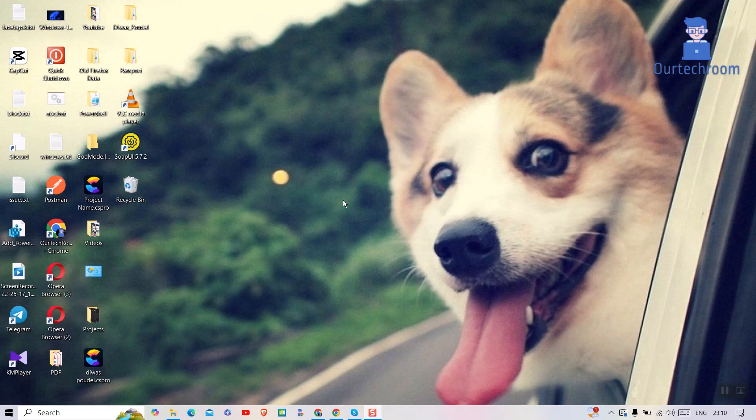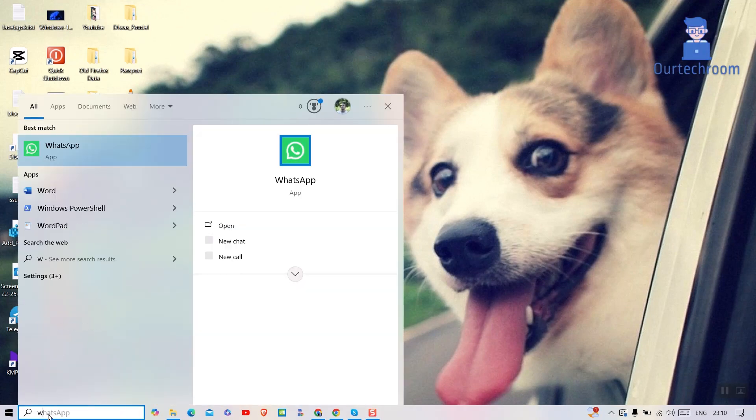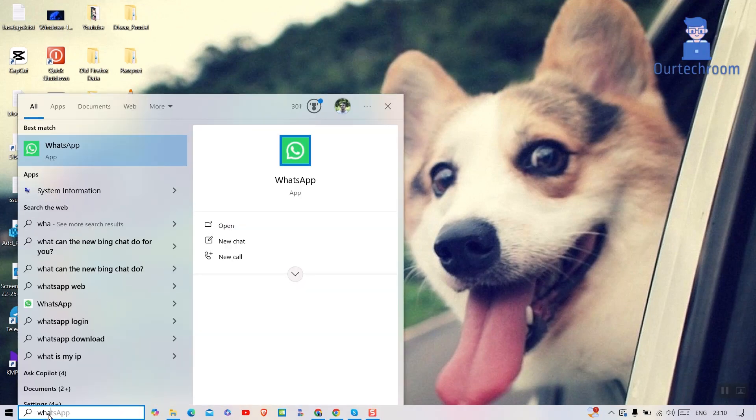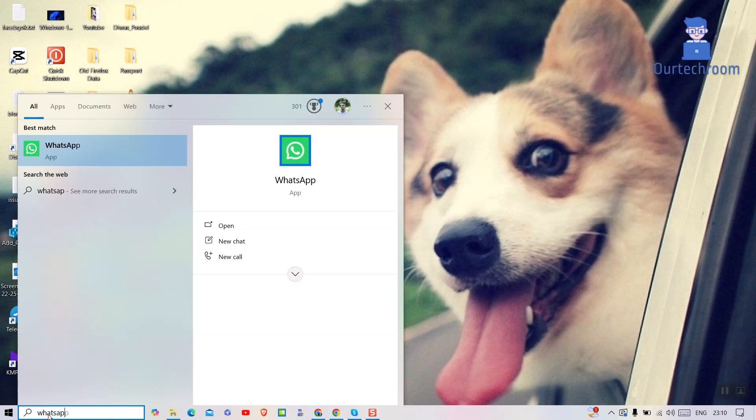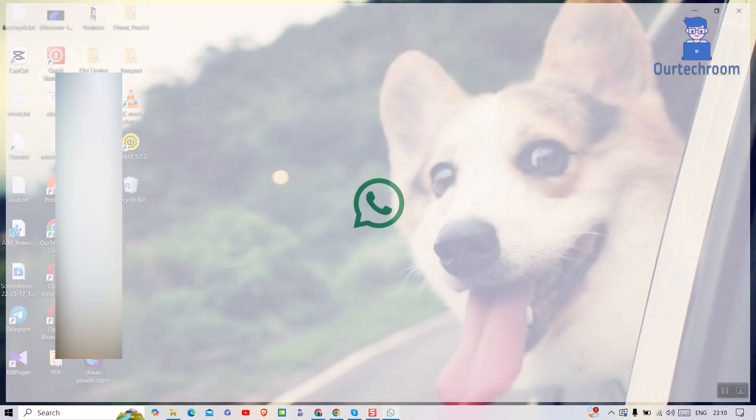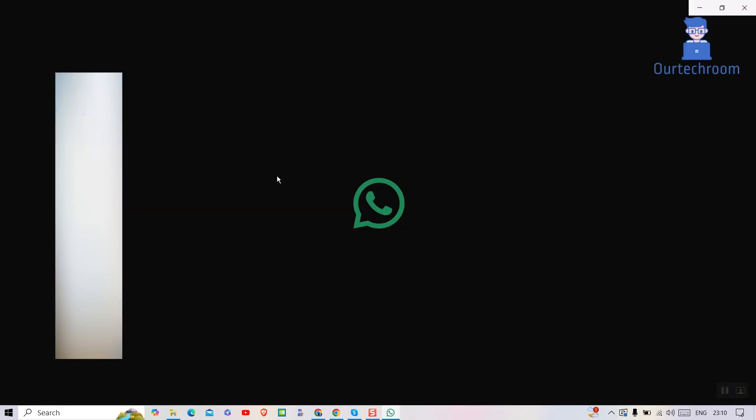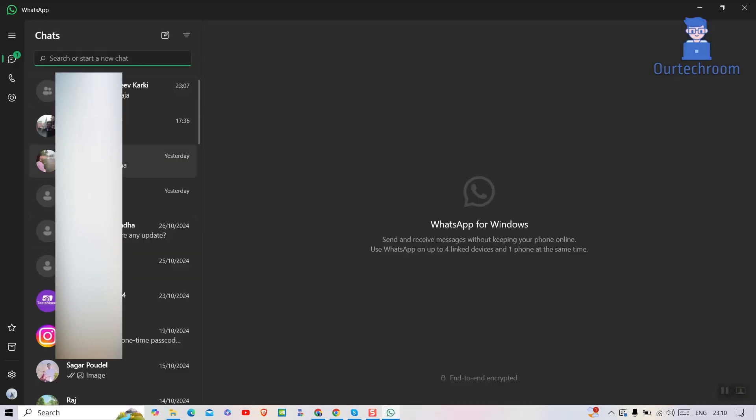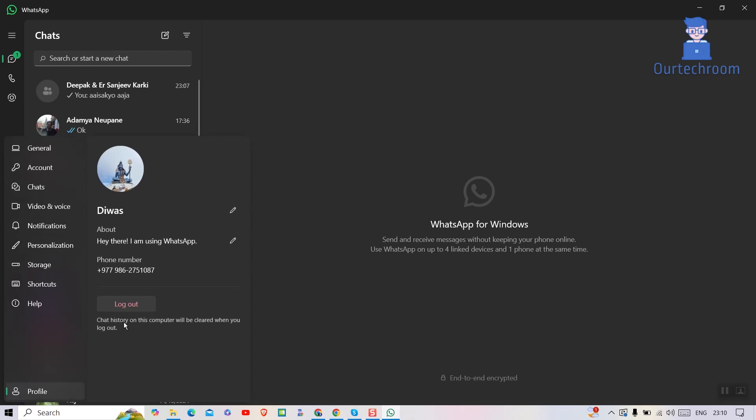First of all go and open WhatsApp desktop on your computer. Then click on profile at bottom left corner. Here you will get log out button, click on it.